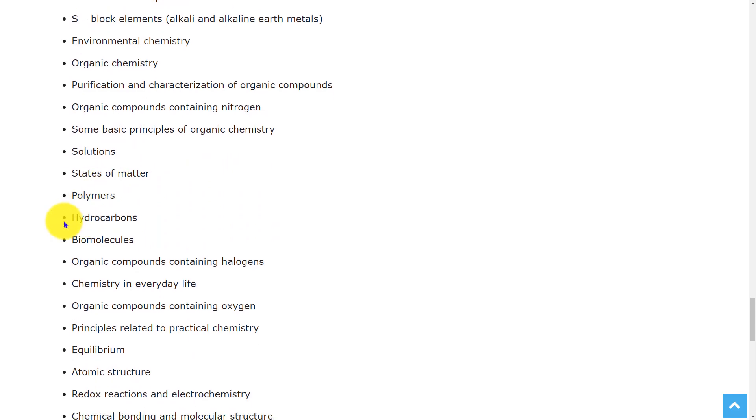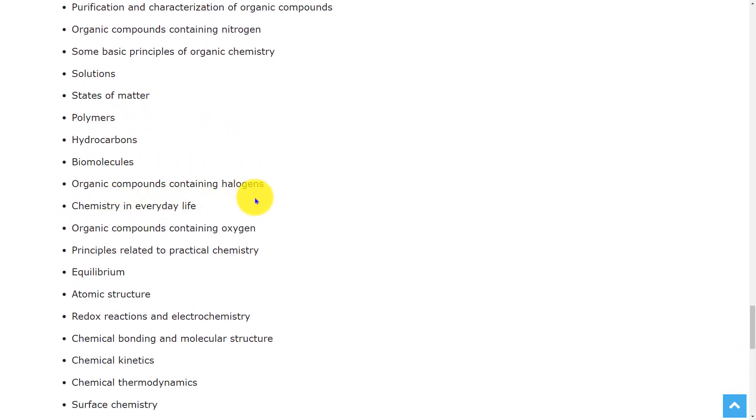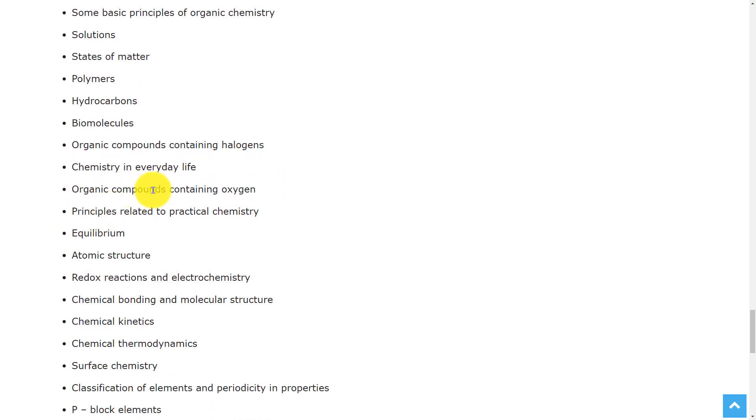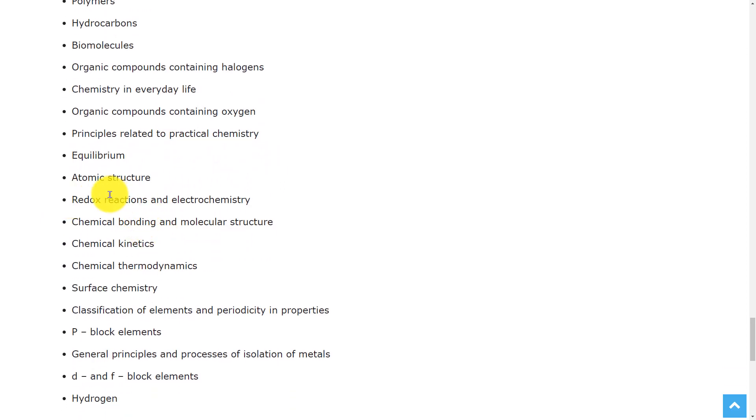Solutions, states of matter, polymers, hydrocarbons, biomolecules, organic compounds containing halogens, chemistry in everyday life, organic compounds containing oxygen, principles related to practical chemistry, equilibrium.